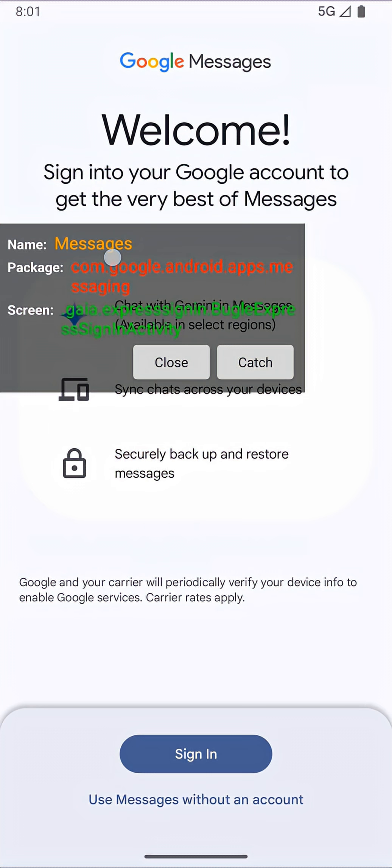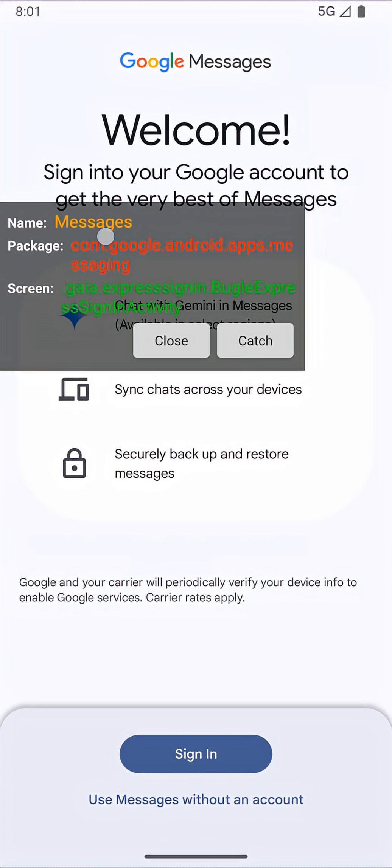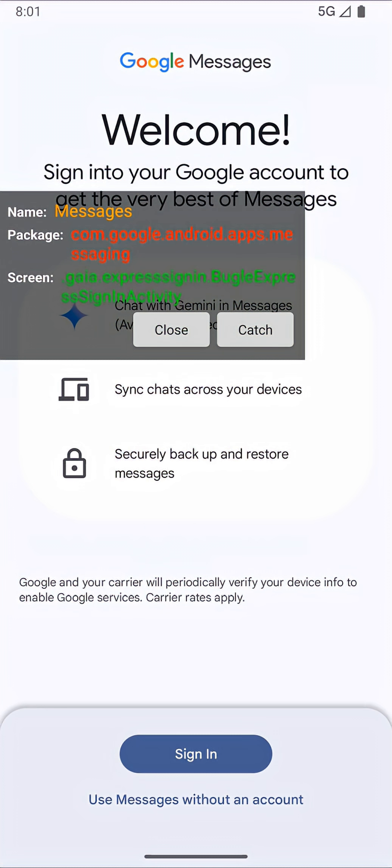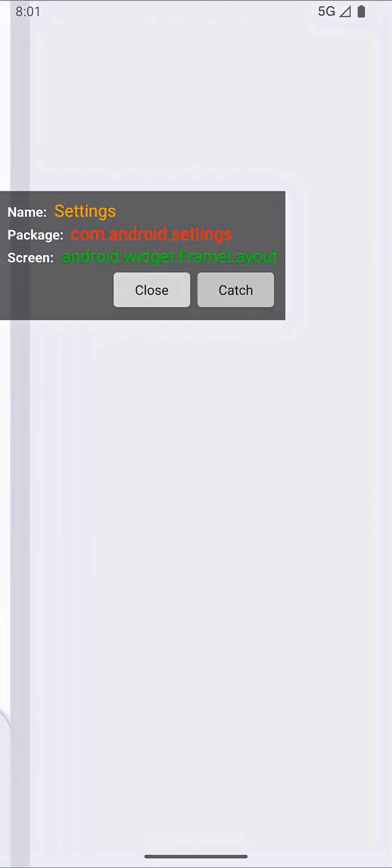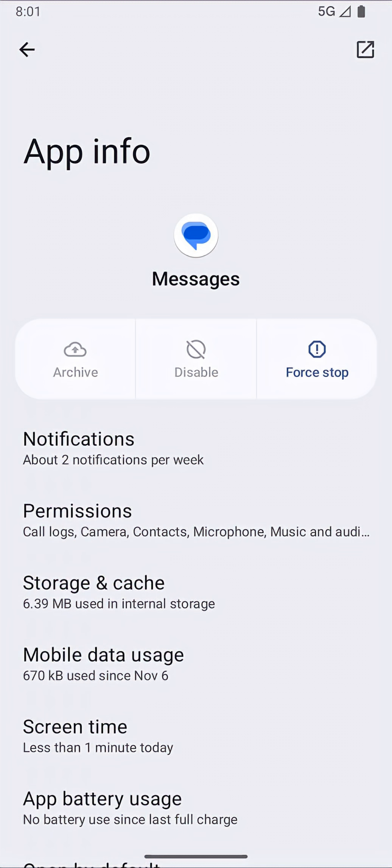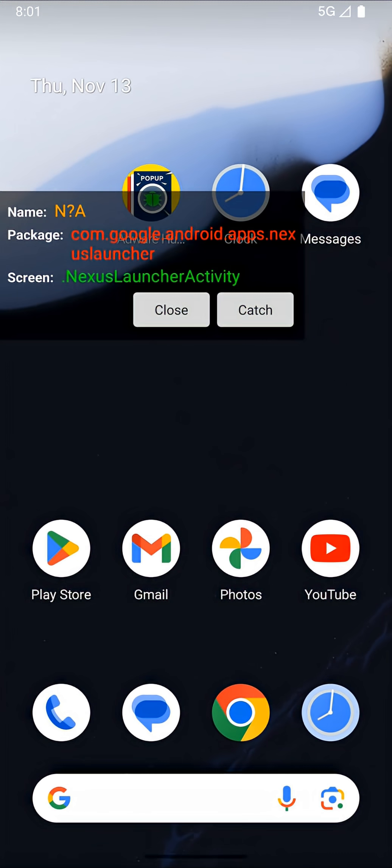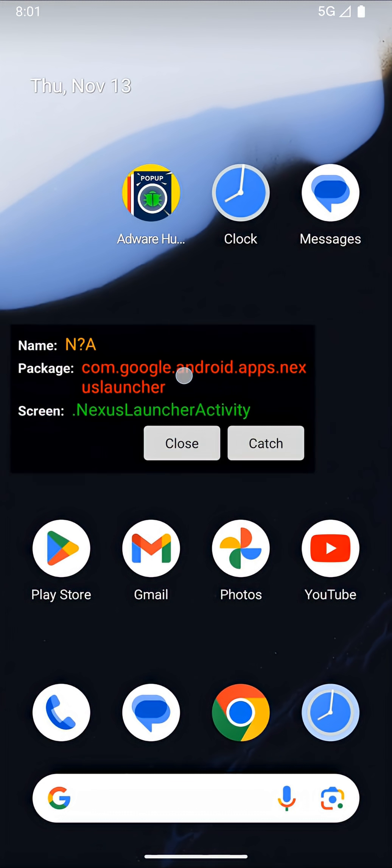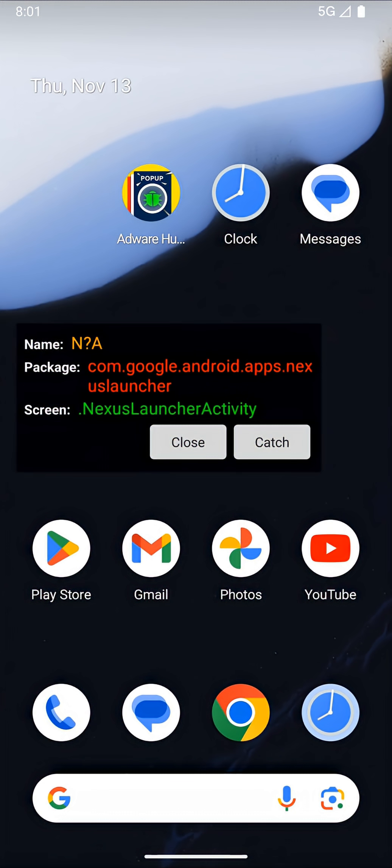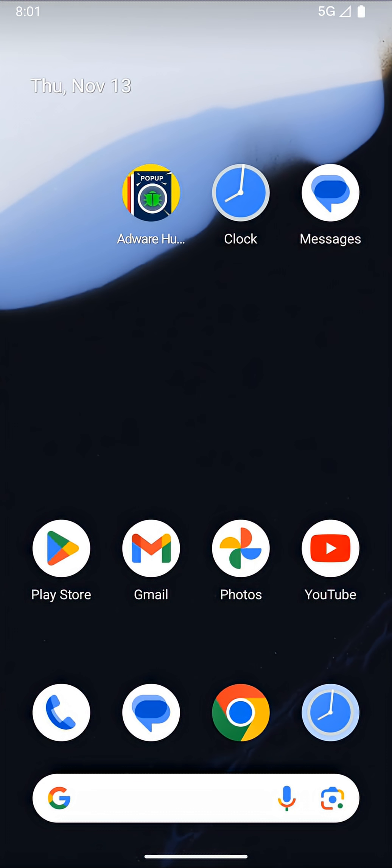Android users can use AdWare Hunter to detect AdWare. AdWare usually consists of pop-up ads randomized from background services. So whenever a pop-up is showing, users can click catch to determine if that is expected or not, then make their decision. AdWare Hunter just helps users to detect, nothing else.